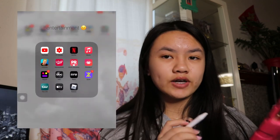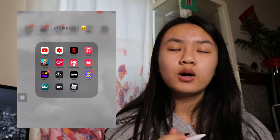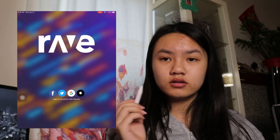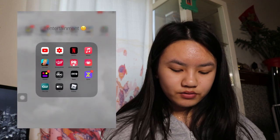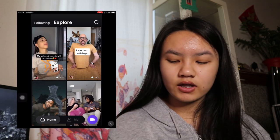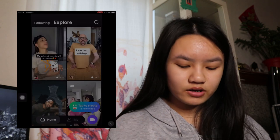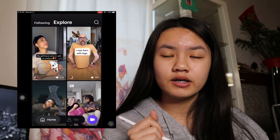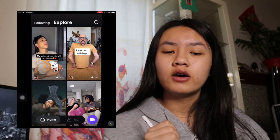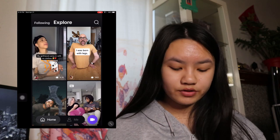Next we have Rave. Rave is another streaming app where you can watch movies and stuff with your friends. You can log into your Netflix and do anything. I'm not logged in because I'm just not. Next we have Zin. Zin used to be where you'd watch videos to get gift cards, but they got copyrighted for posting videos that weren't theirs from TikTok.